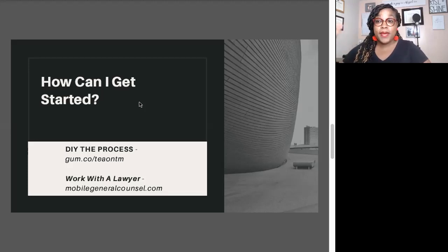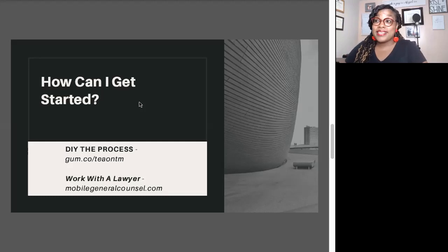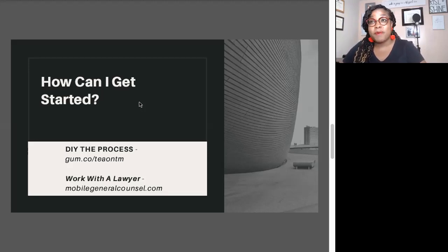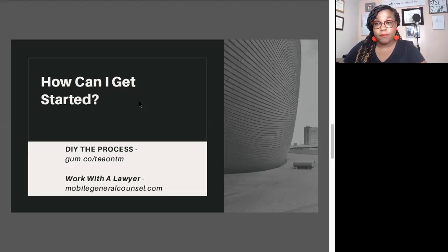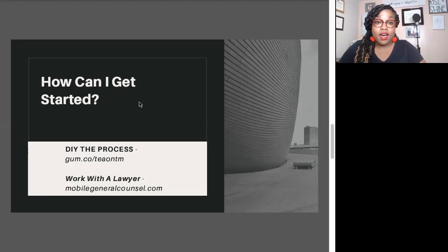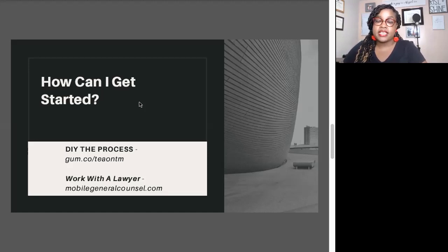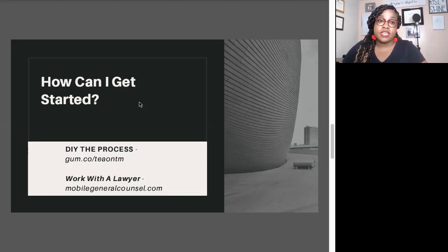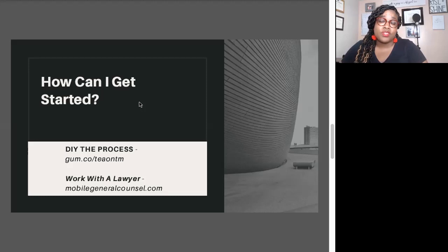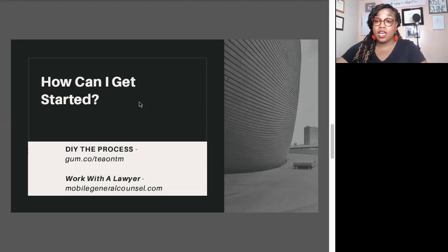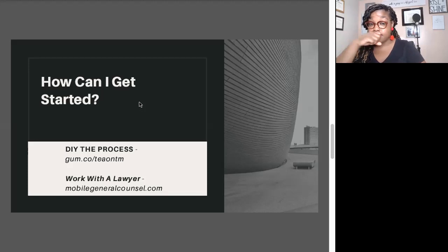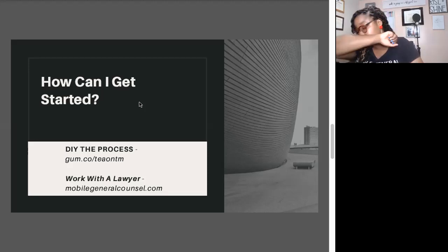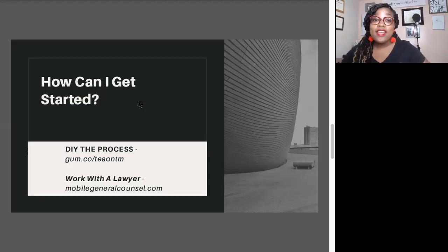The second option, the best option, the gold standard is to work with a lawyer. The trademarking process is a nine plus month process. We handle any correspondence from the government. We respond to it. We keep you informed. We keep you updated. It's a long process. The government has lawyers reviewing these applications. These are barred licensed attorneys that are reviewing these applications. Gold standard, work with a lawyer.